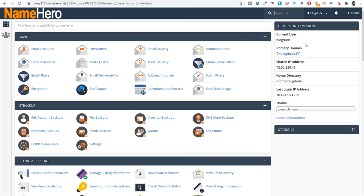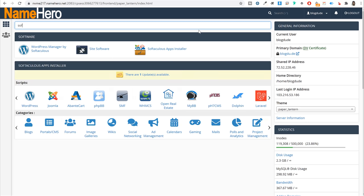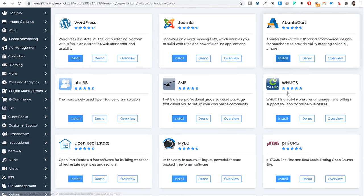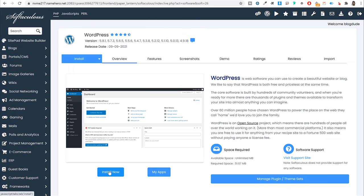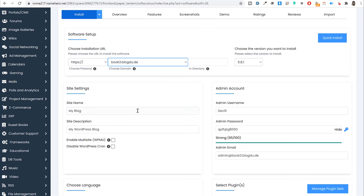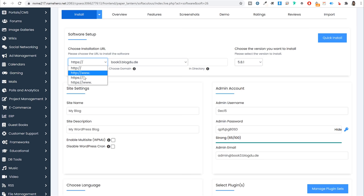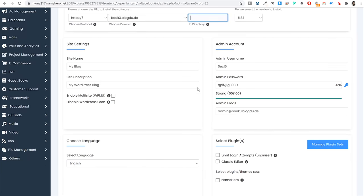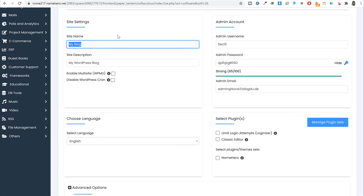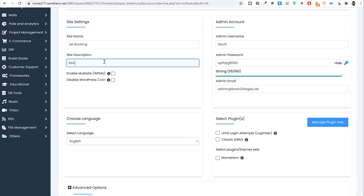To install WordPress, search for 'Softaculous App Installer' in cPanel and click on it. Select WordPress and click the blue 'Install Now' button. Choose your domain name and under choose protocol make sure HTTPS is selected — S for secure. Under 'in directory,' make sure nothing is typed in — leave it empty. Then under site settings, give your website a name like 'jetbooking' and a description like 'doctor booking website.'